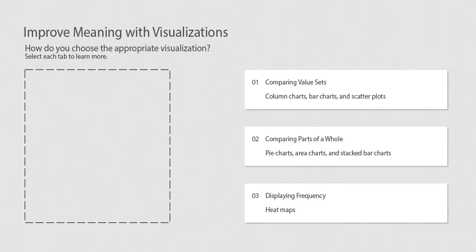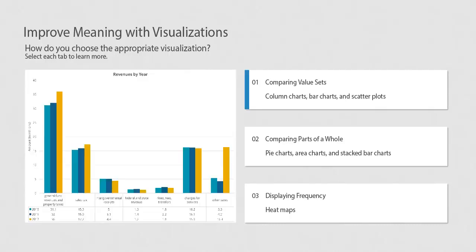While data sets can be useful and interesting, viewing data in tabular form can be difficult to understand. Visualizations help us recognize patterns and trends. The type of visualization that you choose should lead to insights and appropriate conclusions about the data.